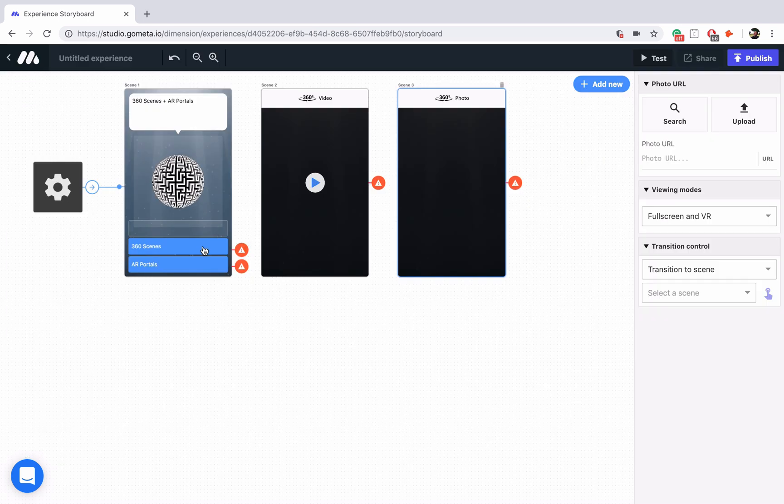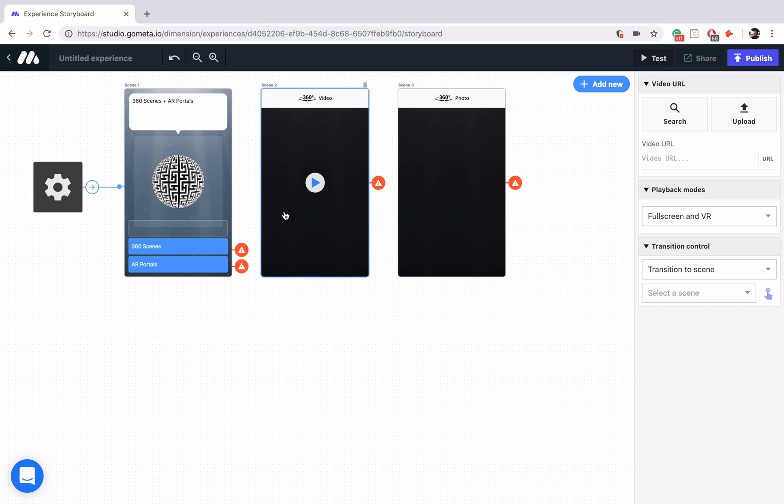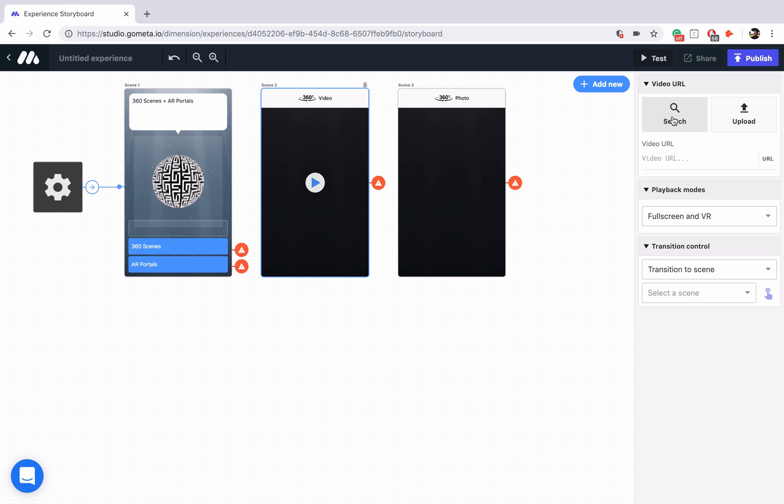All you have to do is click on the scene, and then you'll notice in the right-hand menu you have options to search for a video, which we are going to be doing. You can also upload a video if you'd like.